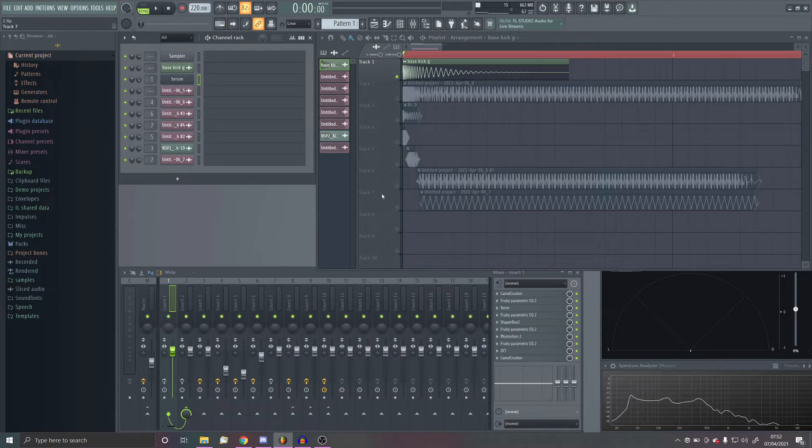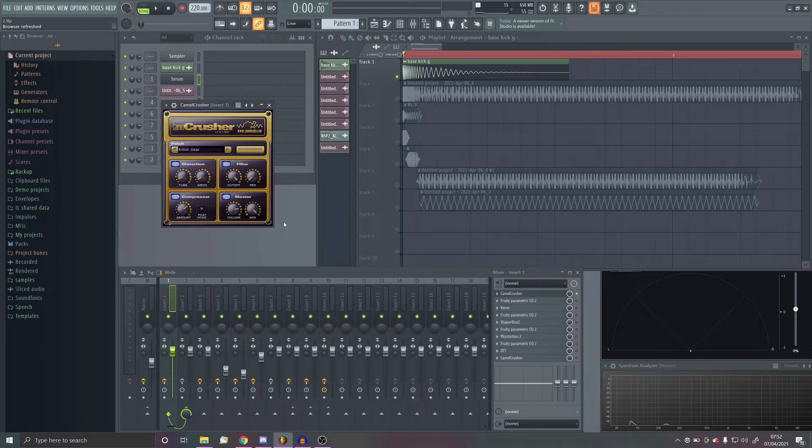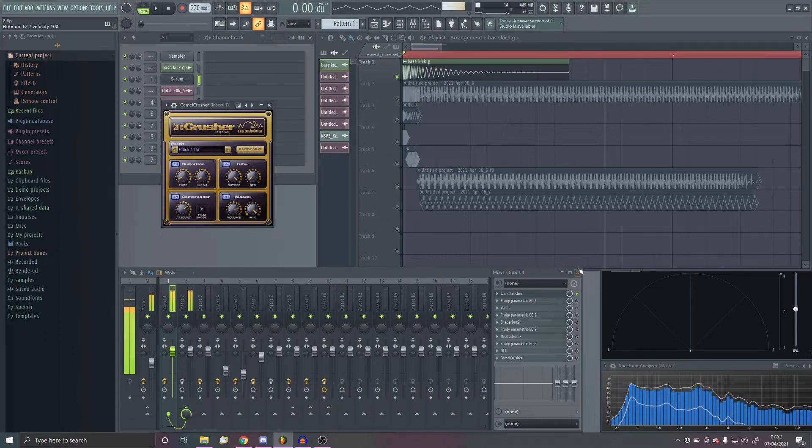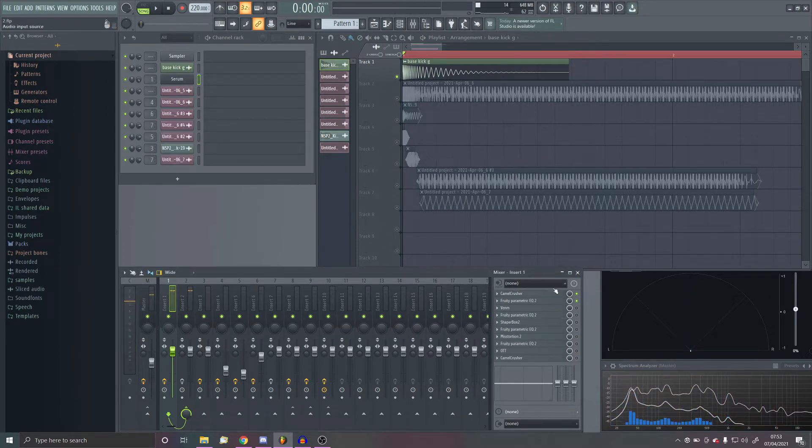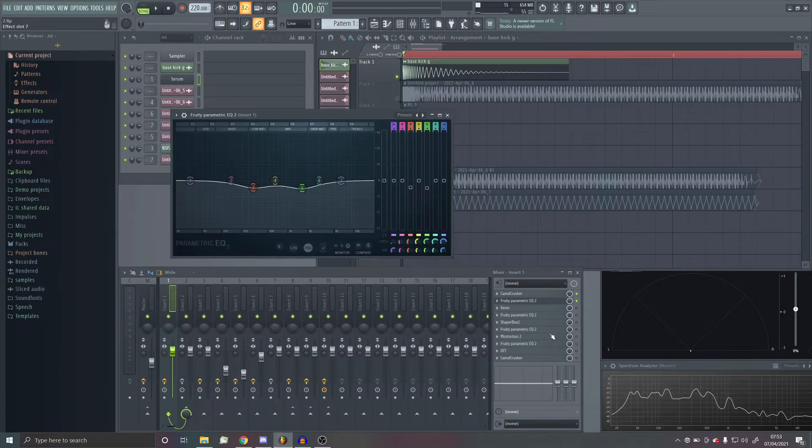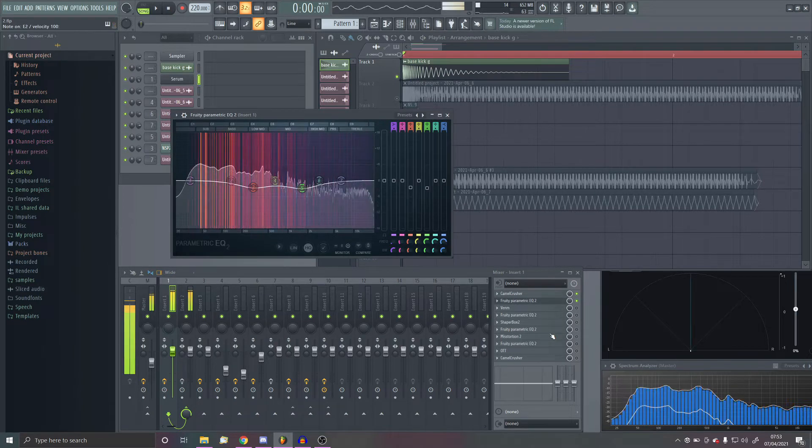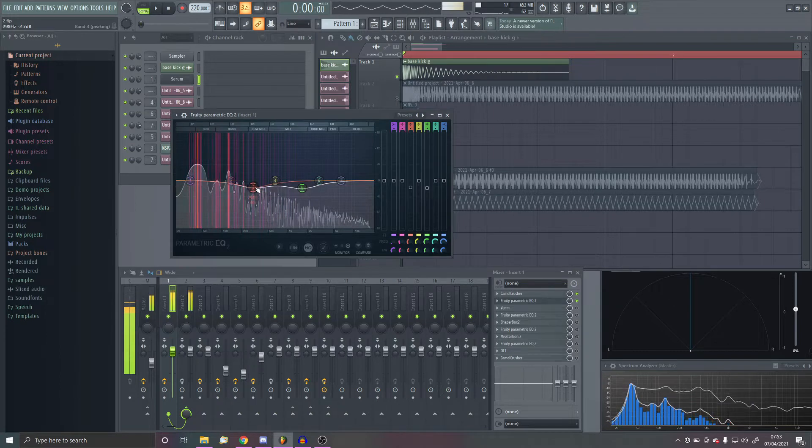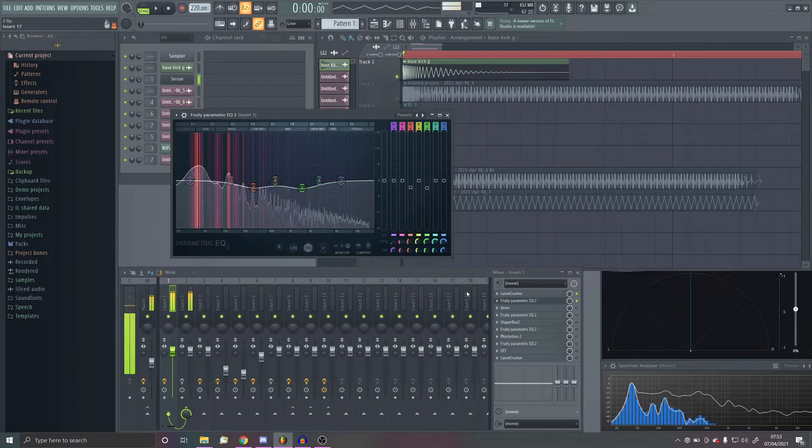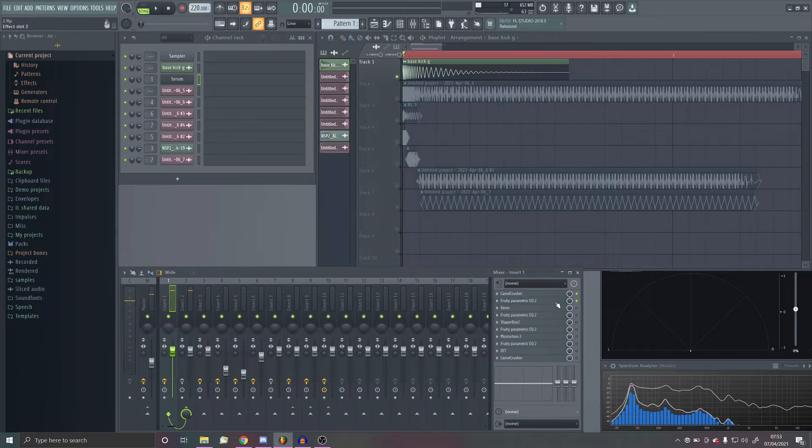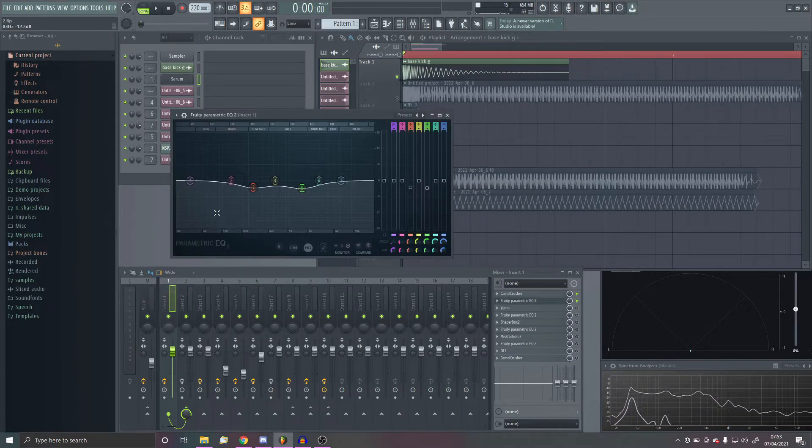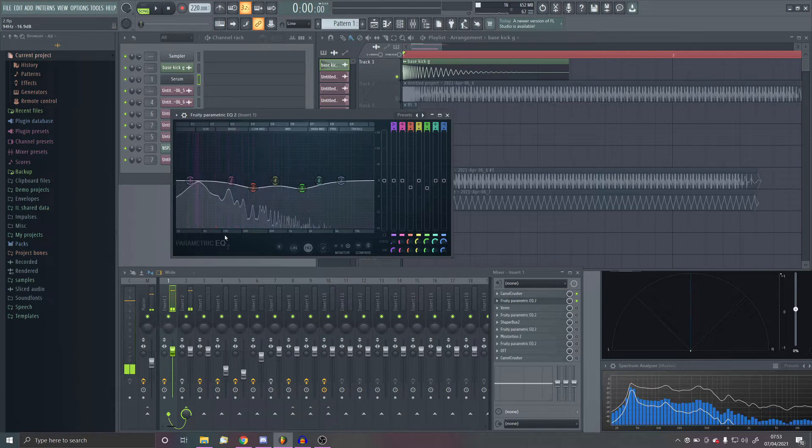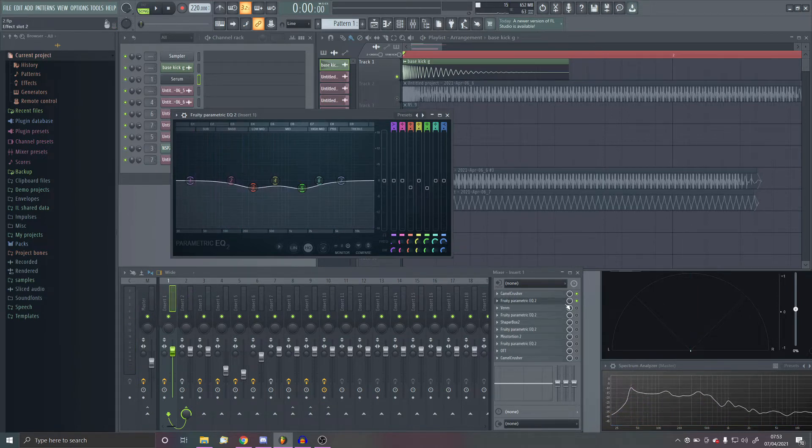I decided to change the key to E because that's the key of the melody. So now I can start adding the effects on. First effect is Camel Crusher. It's just a basic British Clean preset. Still sounds pretty much just all low-end at the moment.